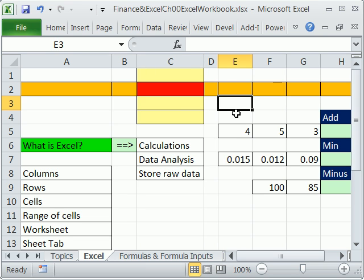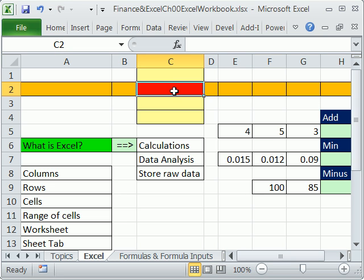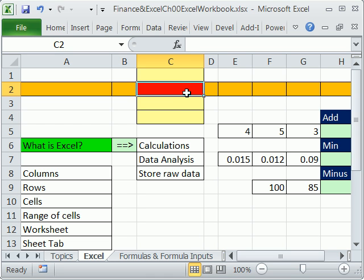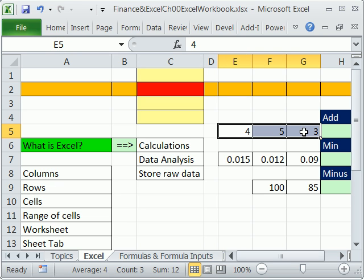That is really the heart of Excel, because what we do — as we'll see every day in this class — is make formulas based on cell references. Column C, row 2 — this is C2. You can also have a range of cells, like E5 to G5.